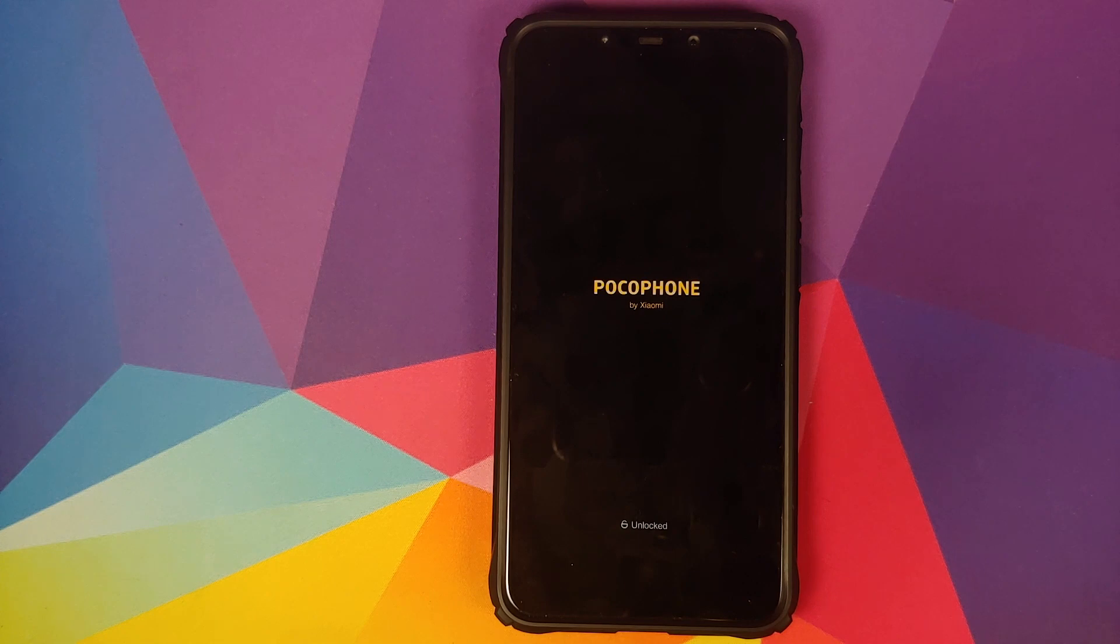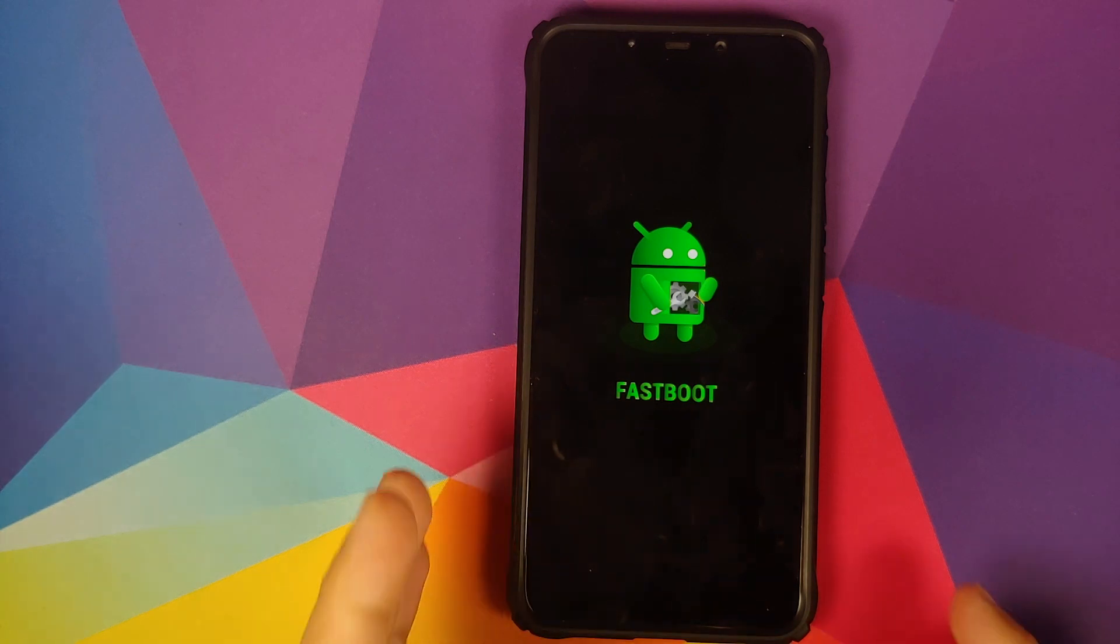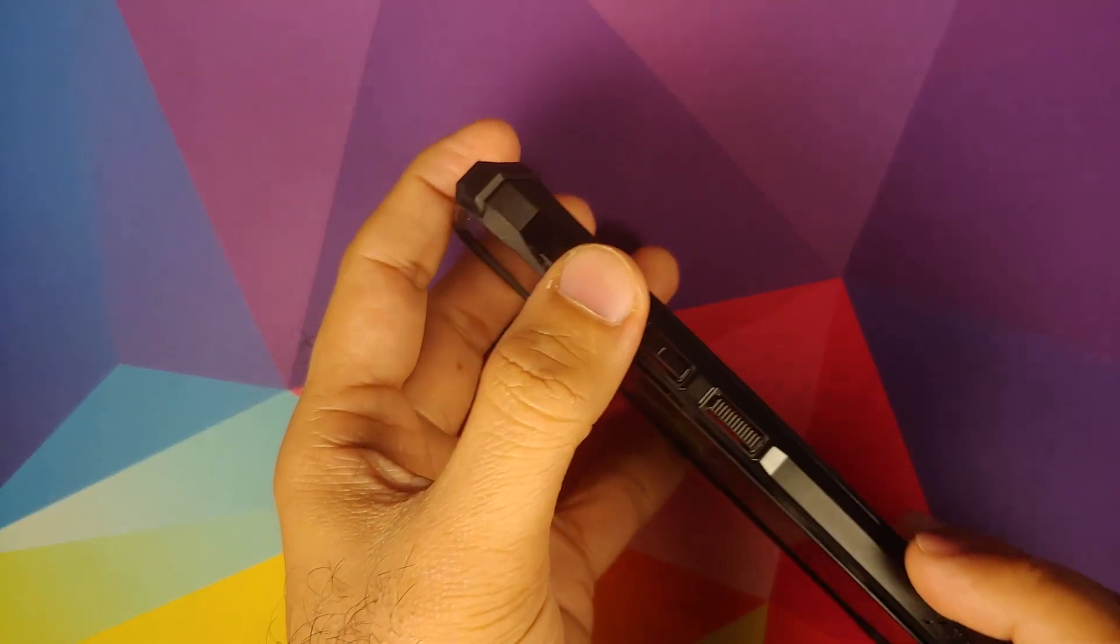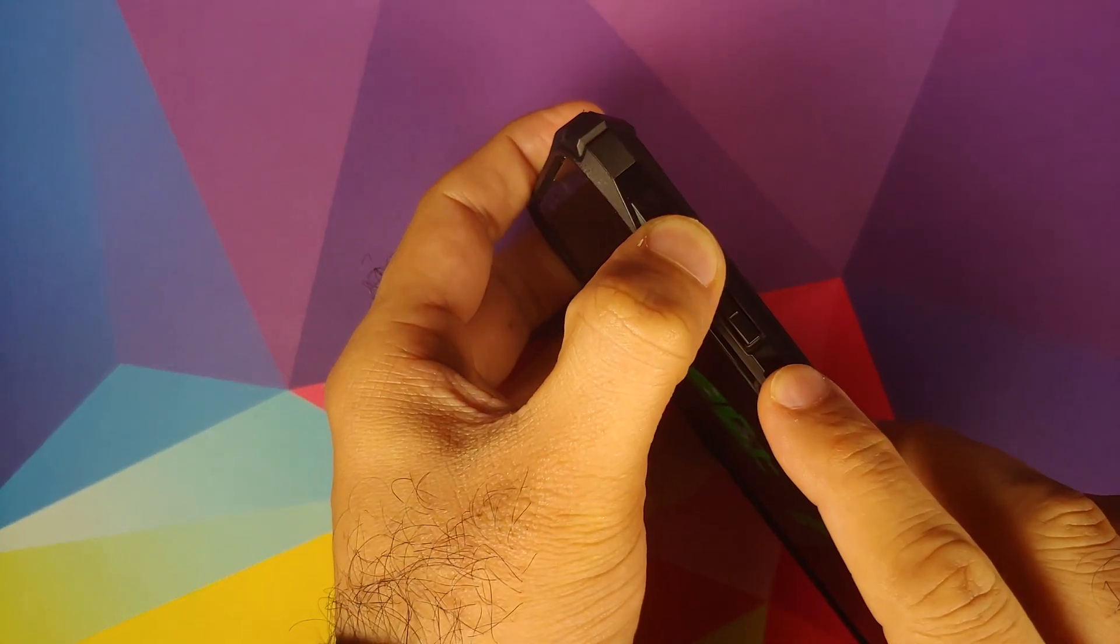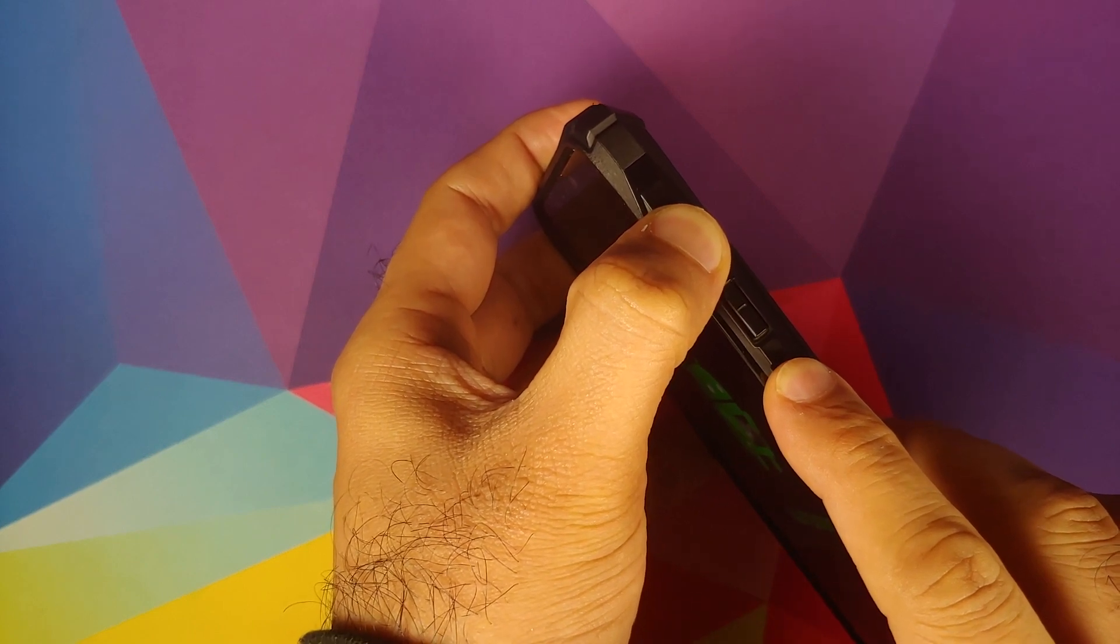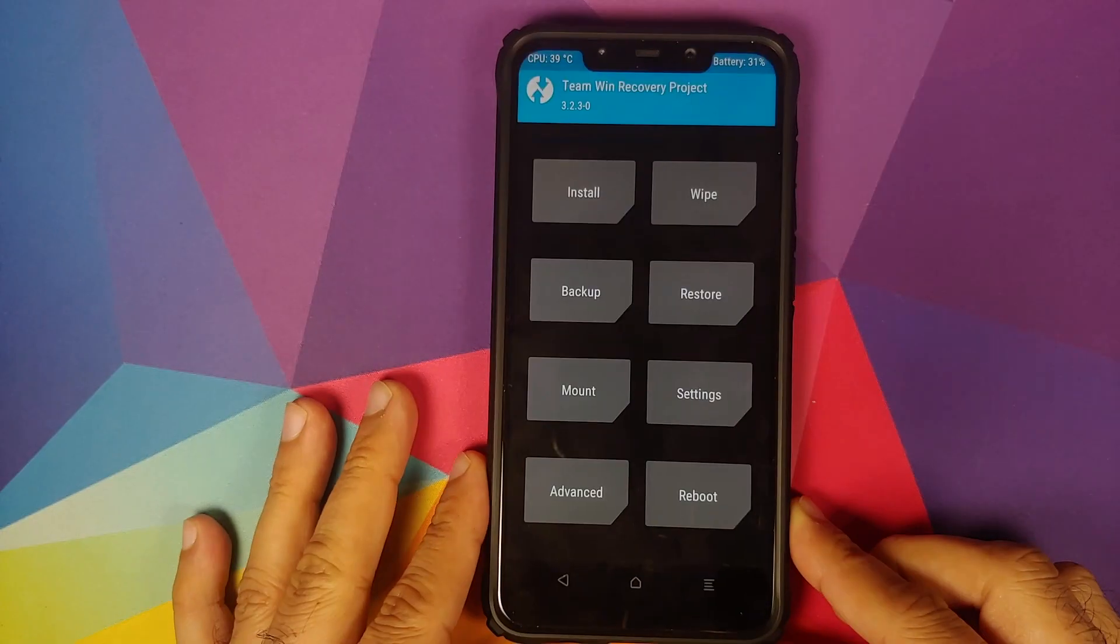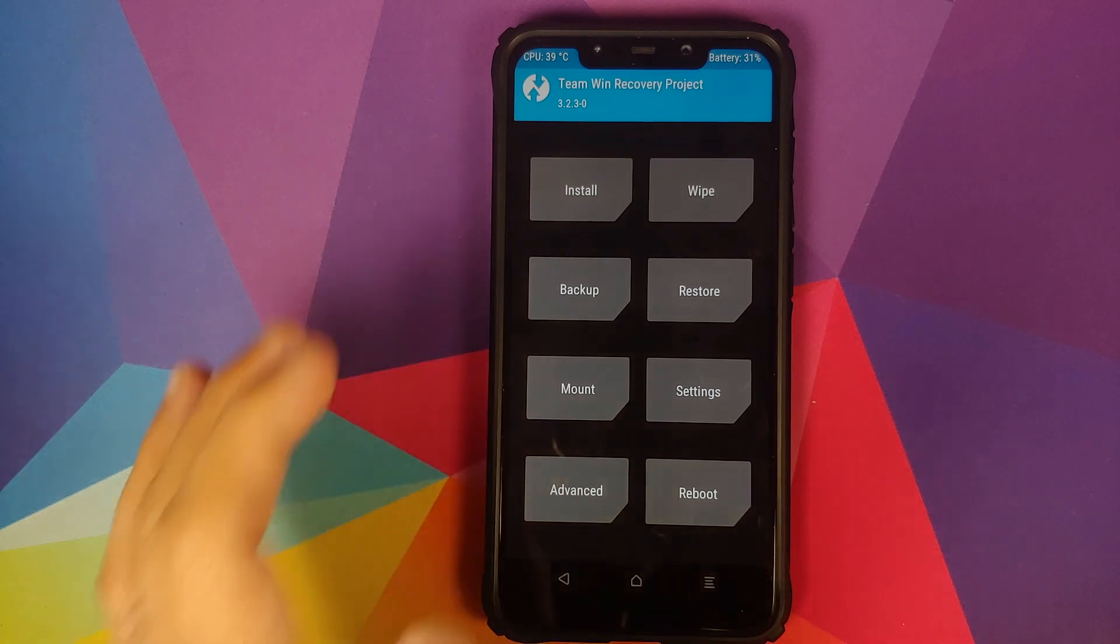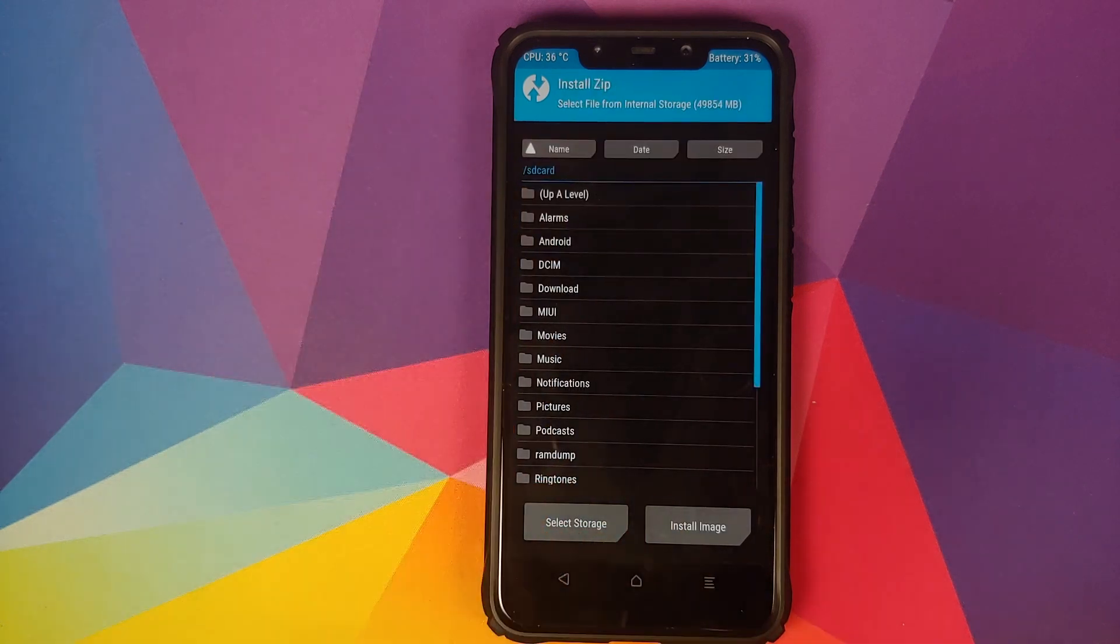As you can see, we have booted into fastboot mode. At this point, all you need to do is press and hold volume up and power button at the same time till you see the TWRP recovery boot logo.